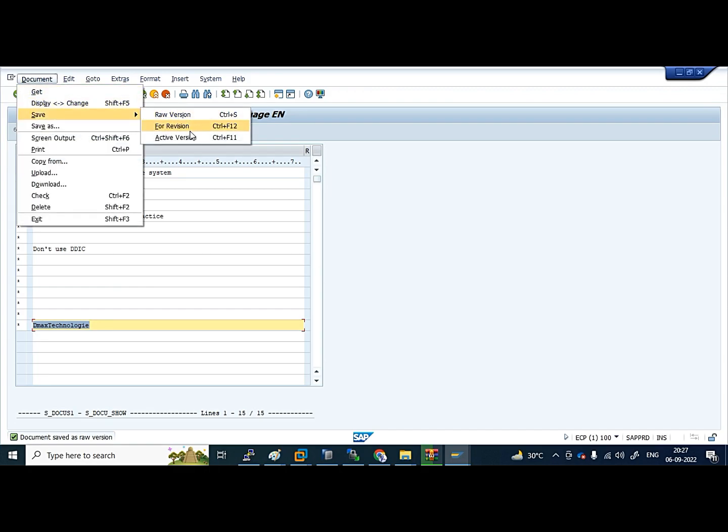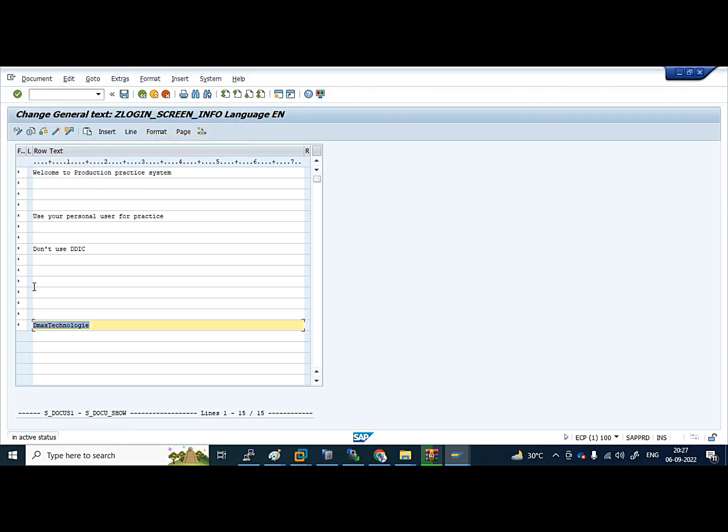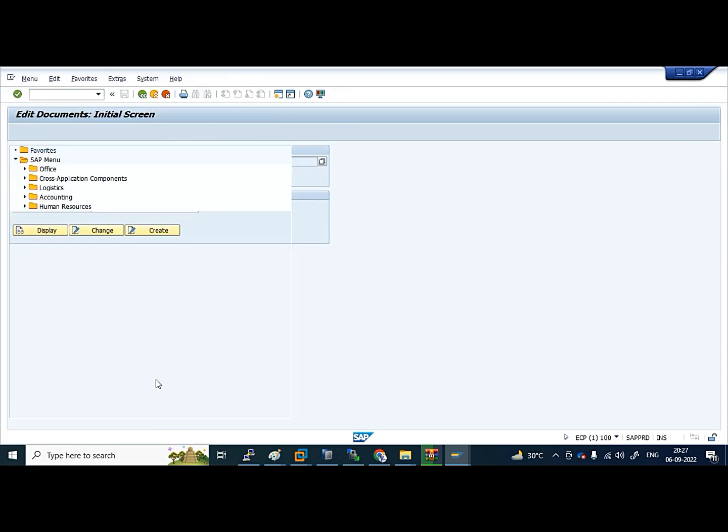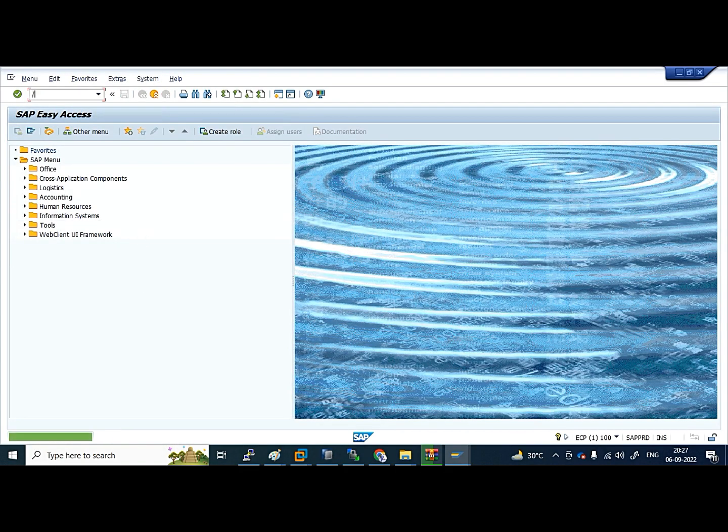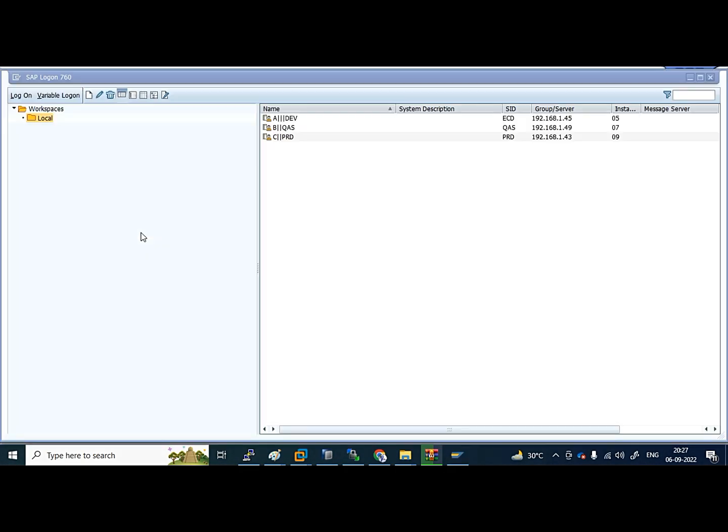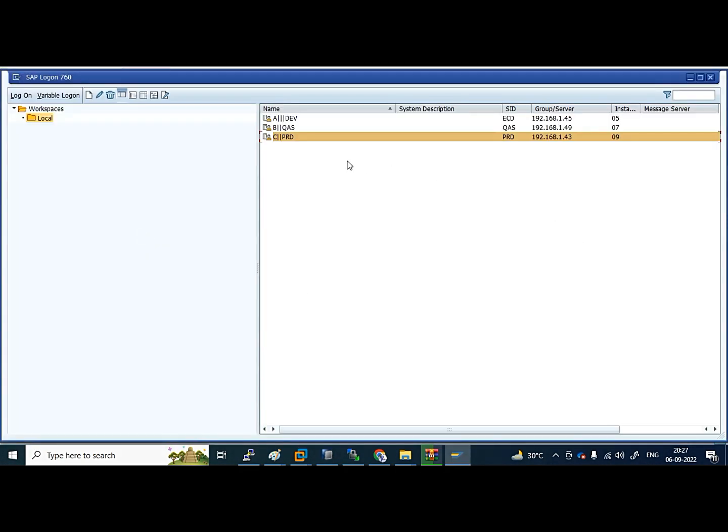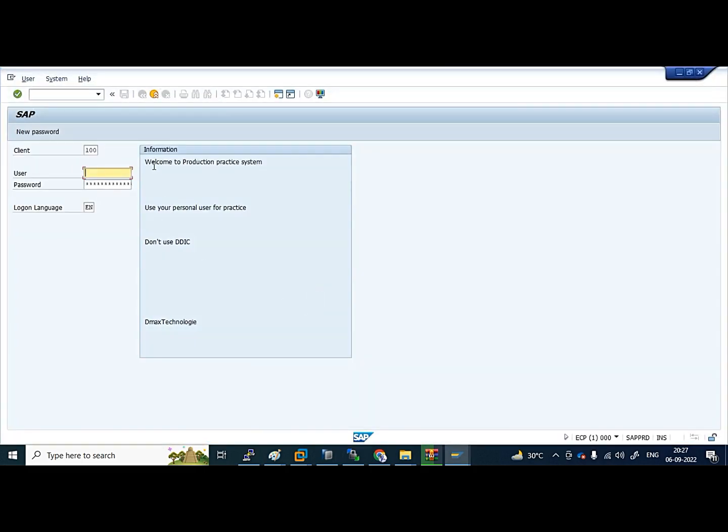Now save it. See, now it is saved with spaces. Raw version is saved, so active version document was saved in active status. Let's log out and check it. See, 'Welcome to Production. Use your personal user for practice. Don't use DIDIK. D Max Technologies.' Some 'S' is missing, leave it.